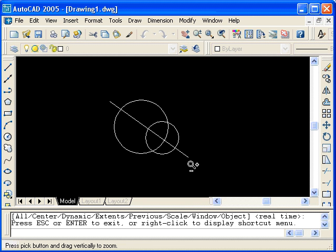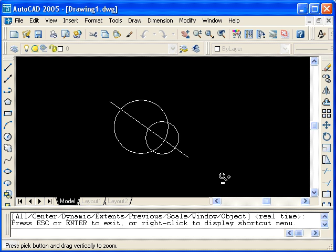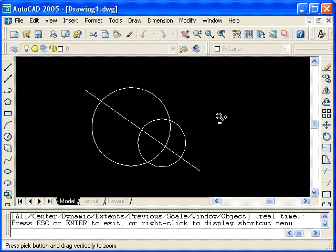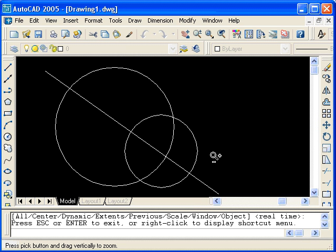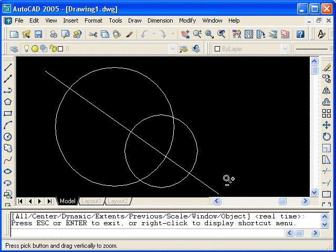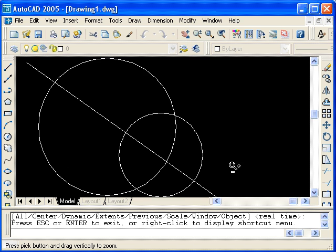Notice that the zoom real time command is still in effect. I can still see the cursor. So if I click and drag, this time moving upwards, I zoom in on the objects. It appears that the objects are getting larger, but in fact, I'm just getting closer. I can zoom in further if I click and drag upwards again.